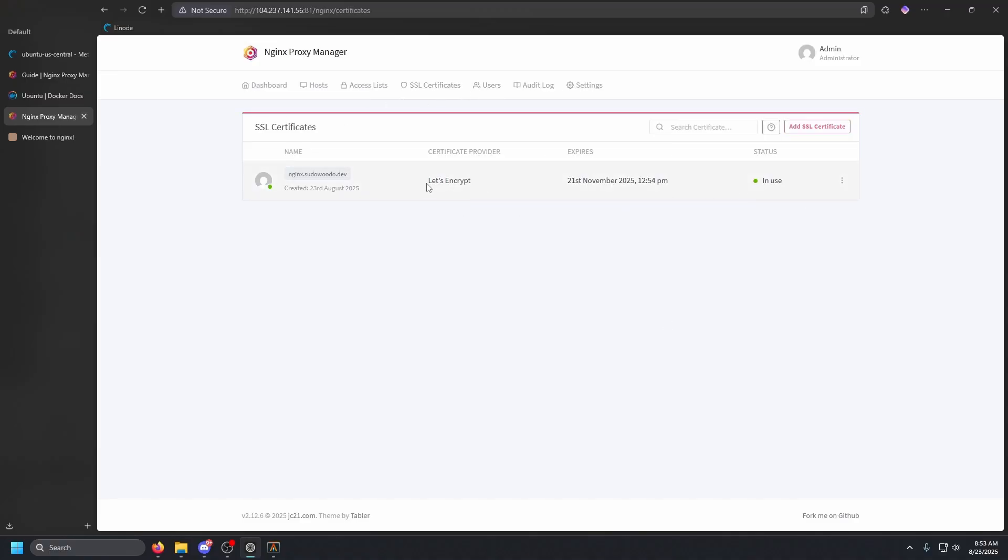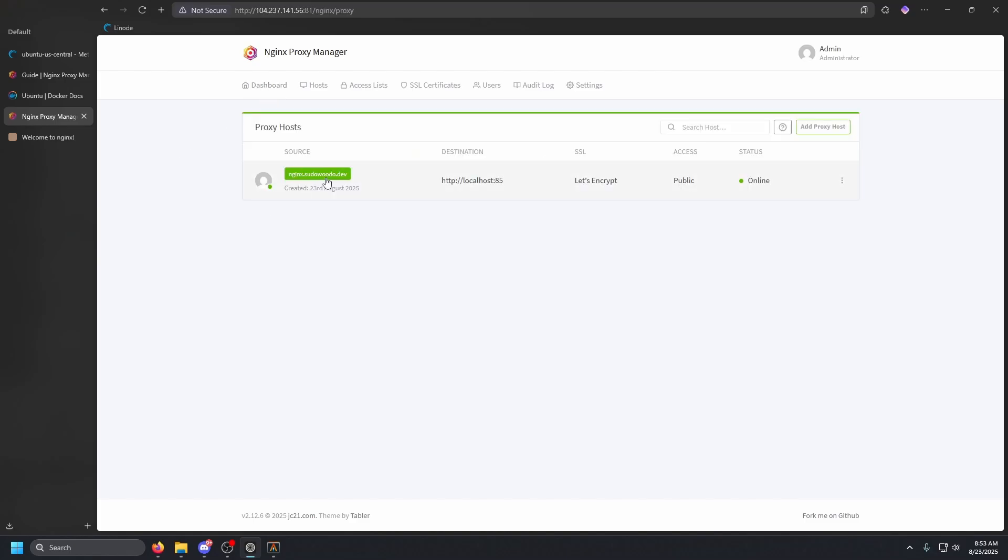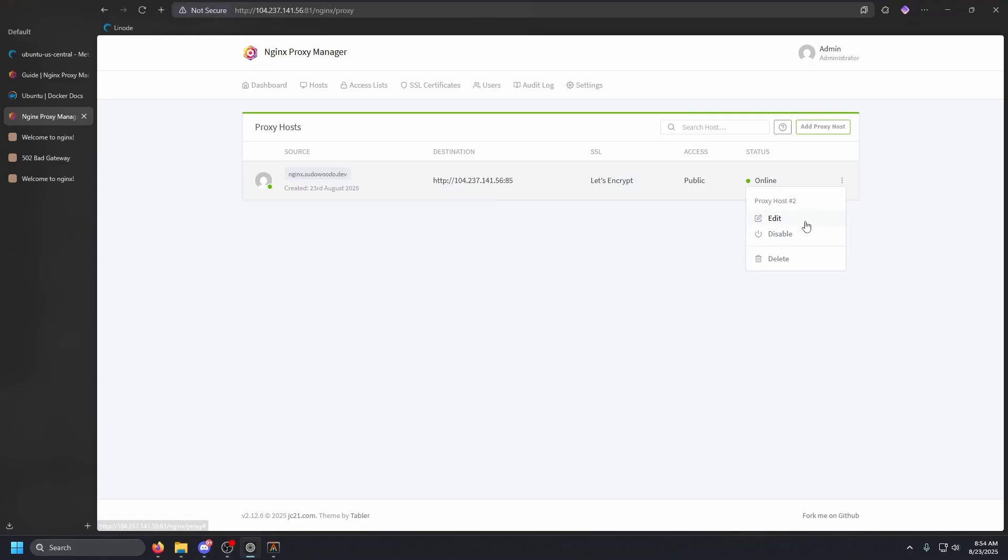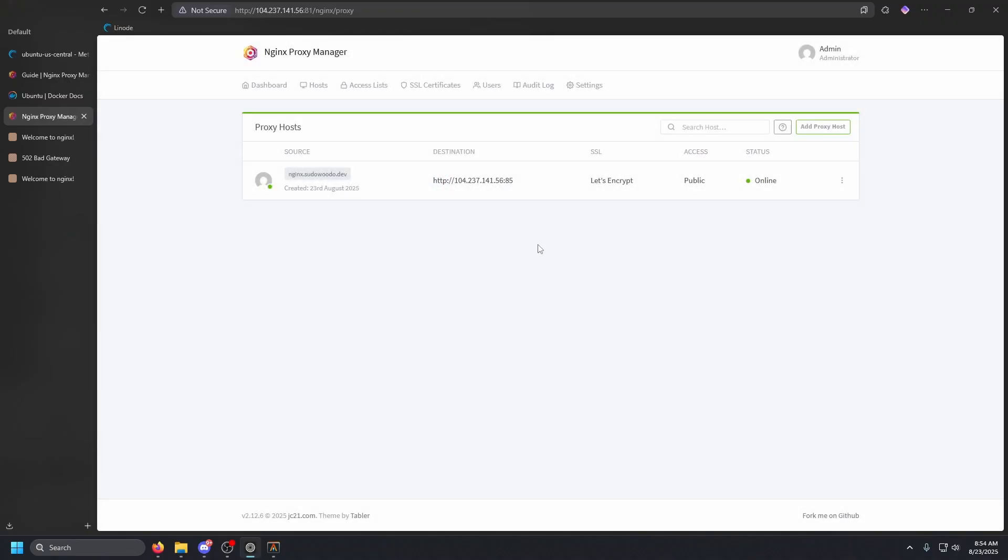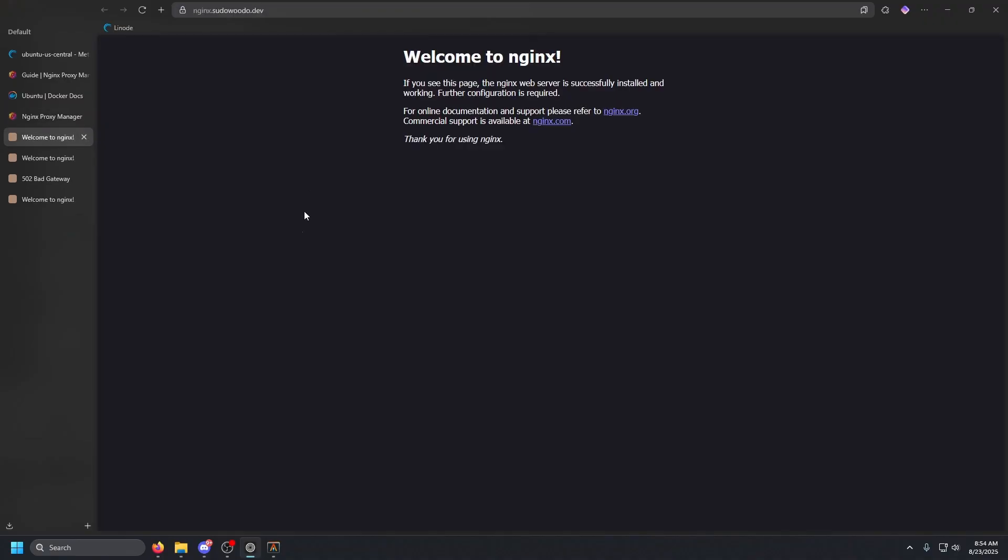This is when it expires, proxy host. And as you can see, Nginx dot sudo dot dev. Okay, we had one issue that I want to point out that I needed to fix. I put localhost here, I actually had to put in the IP of the instance. But other than that, that's the only thing I changed. So now if we go to Nginx dot sudo dot dev, there is our web server. But as you can see, we have a certificate. So that is pretty much it, guys.